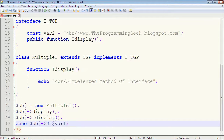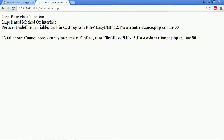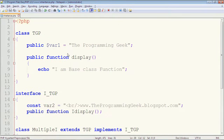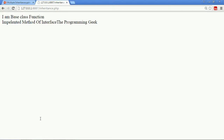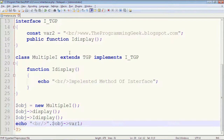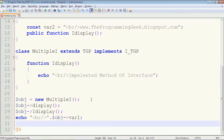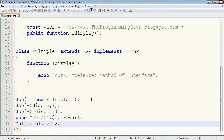Now let's see how to call variables. The variable of class TGP, var1, is public and not constant, so we have to call it using the object and then the variable name: obj->var1. For formatting I will add a br tag. We can also display the constant variable of the interface. For constants we don't use the object — we use the class name, then the scope resolution operator, and then the variable name var2 without a dollar sign.